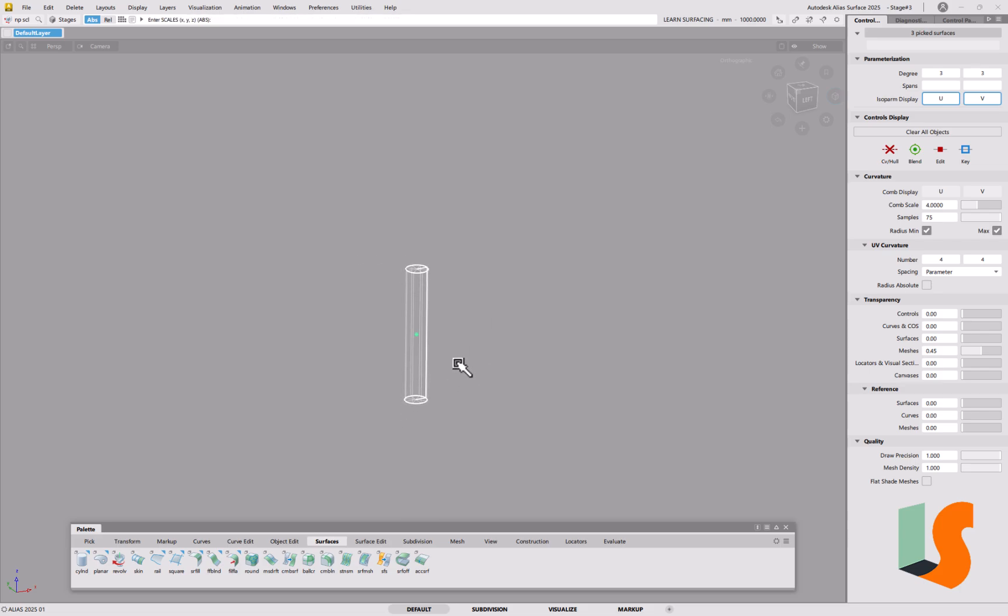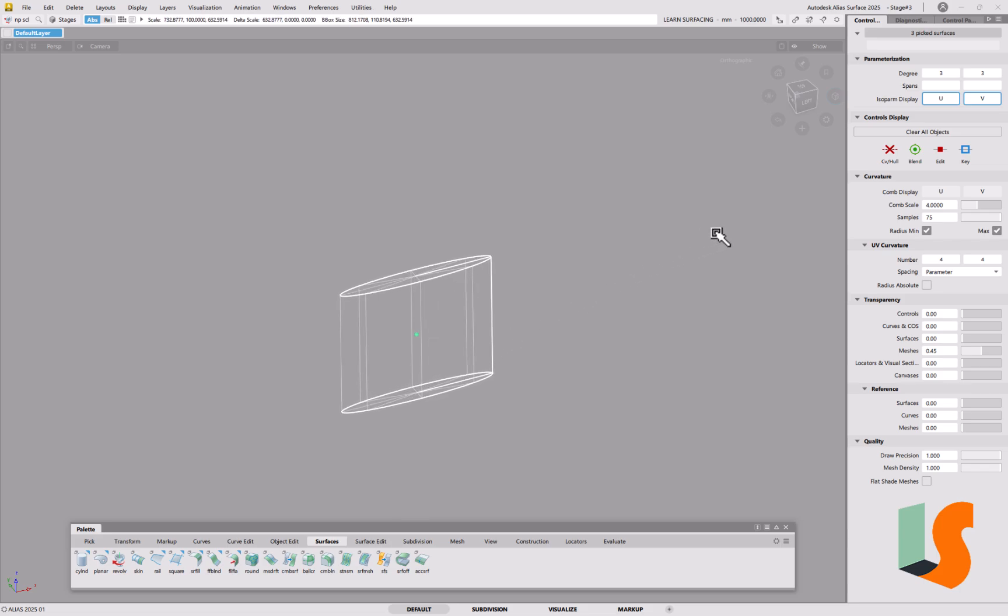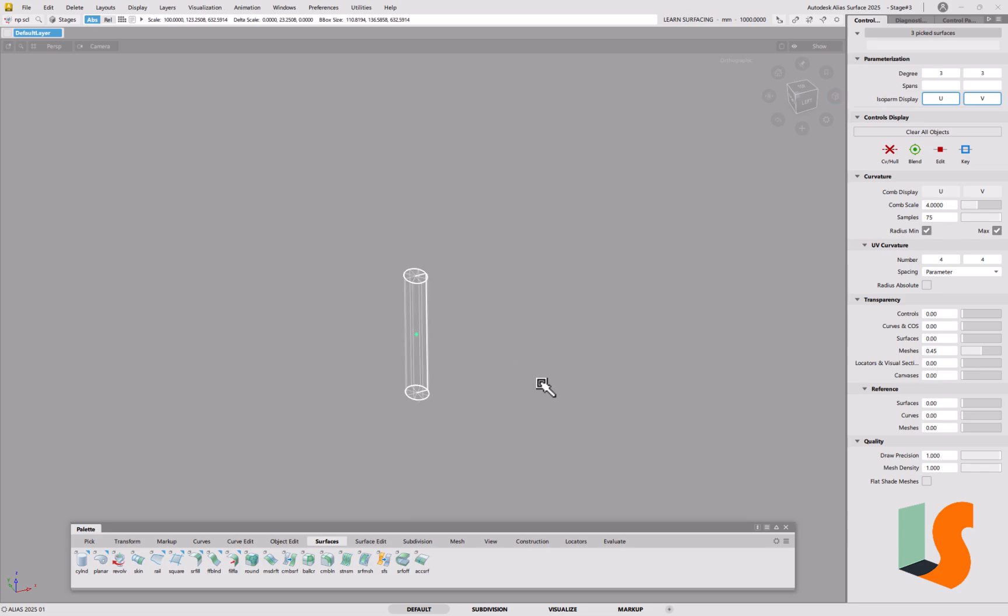If I want to scale it in X and Y and make it a bit bigger, then it's not quite so easy, because I can scale it in the X, control Z to undo, or the Y, but not both at the same time, not using non-proportional scale.